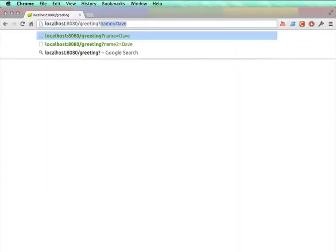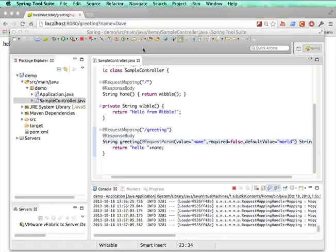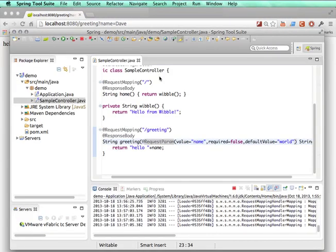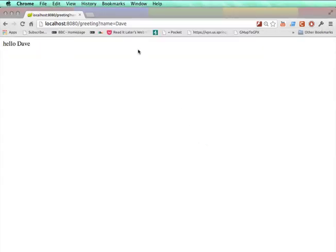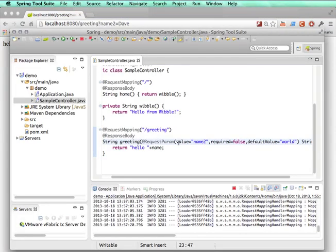It supported a request param. Let's pass that in. That's working. I can change this binding for the request param. It goes back to the old one. There you go.